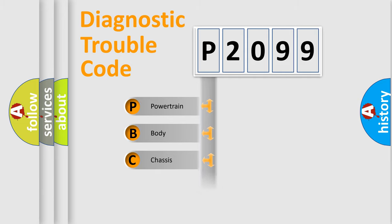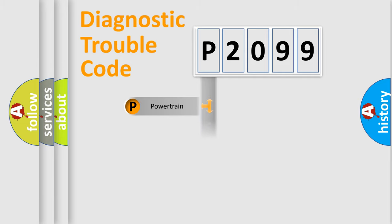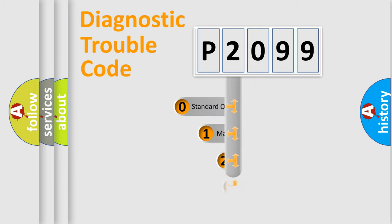Powertrain, Body, Chassis, Network. This distribution is defined in the first character code.